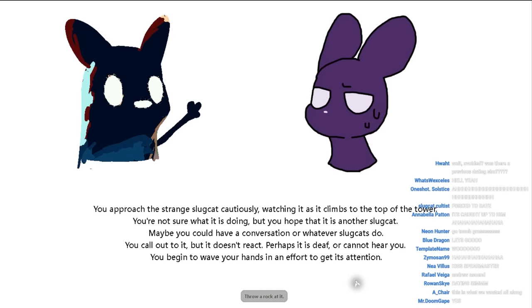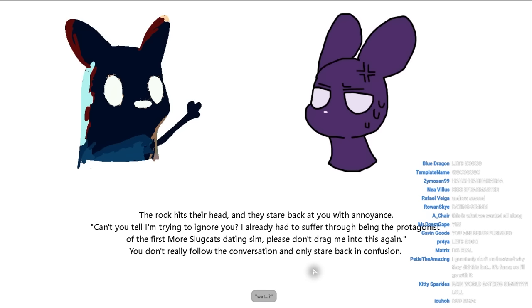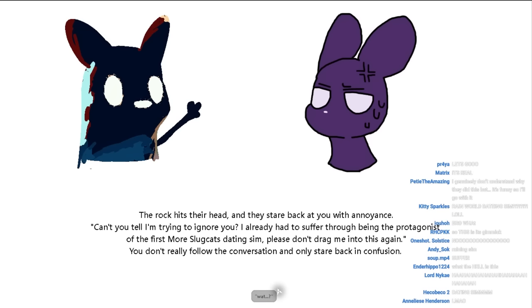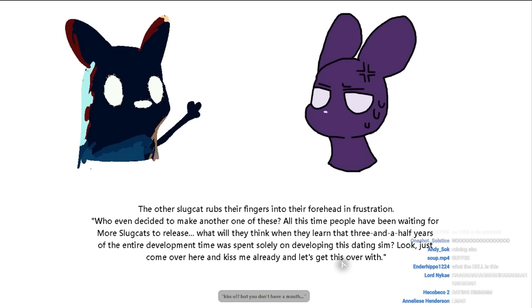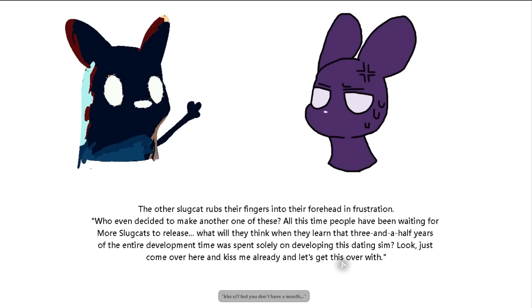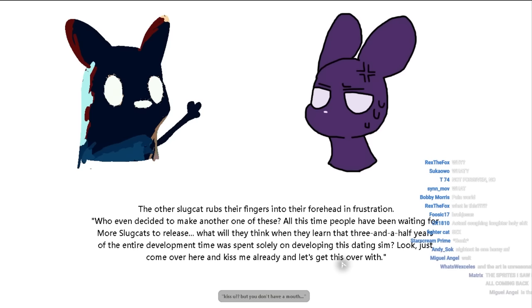You approach the strange slug cat as it is cautiously watching as it climbs on top of the tower. The way of it says, throw a rocket hits their head, they stare back at you with annoyance. Can't you tell I'm trying to ignore you? I've already had enough to suffer through being the protagonist of the first more slug cats dating sim. Please don't drag me into this again. You don't really follow the conversation and only stare back in confusion. Oh god. It's in the game.